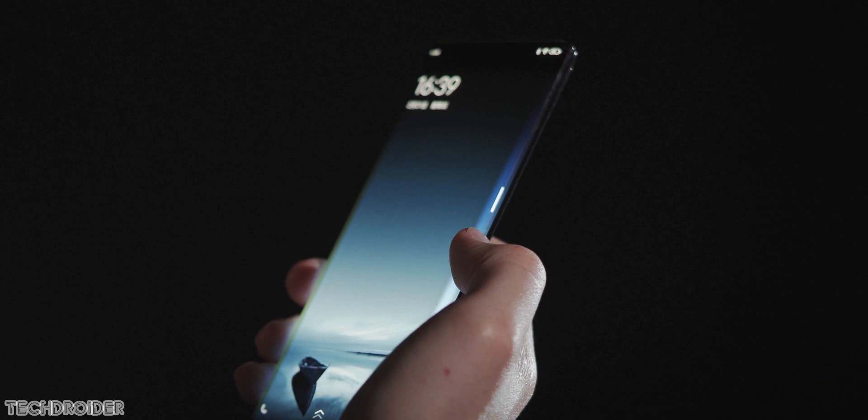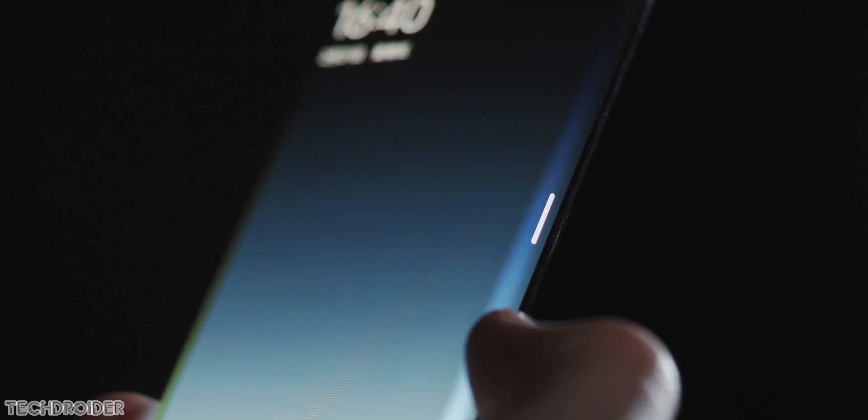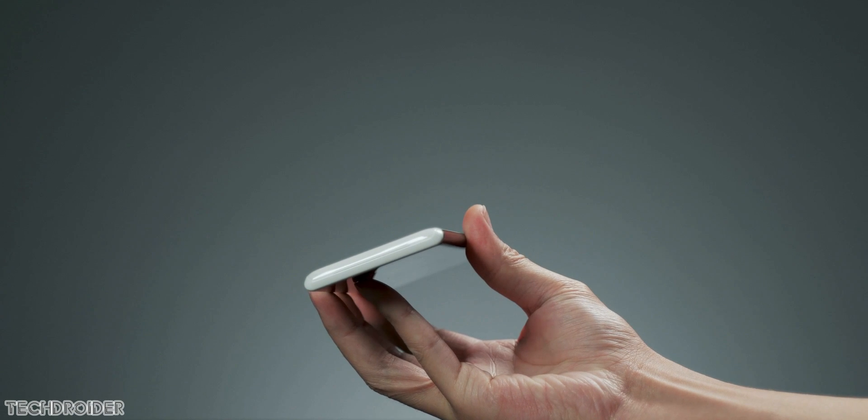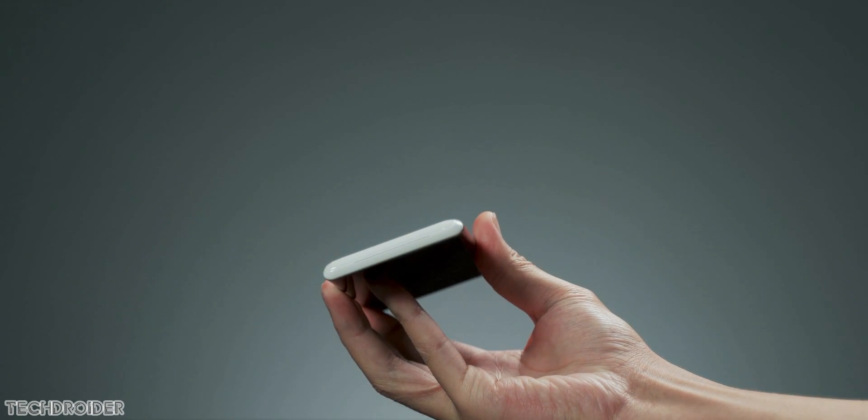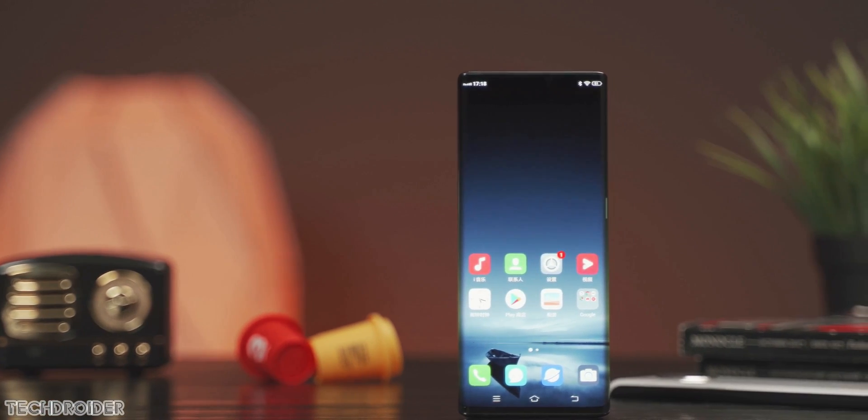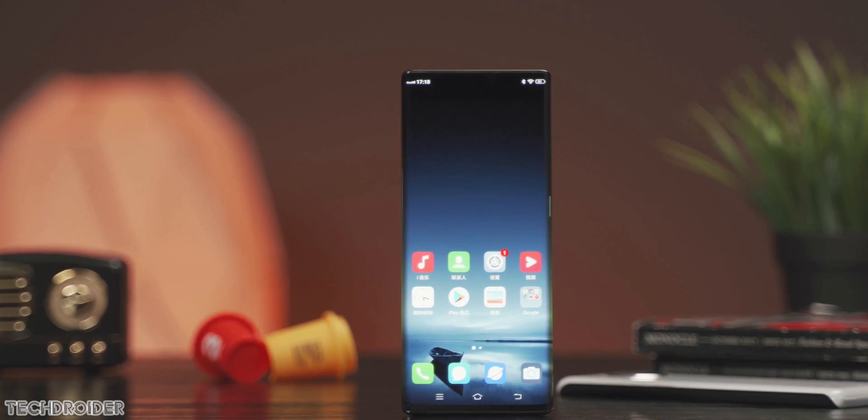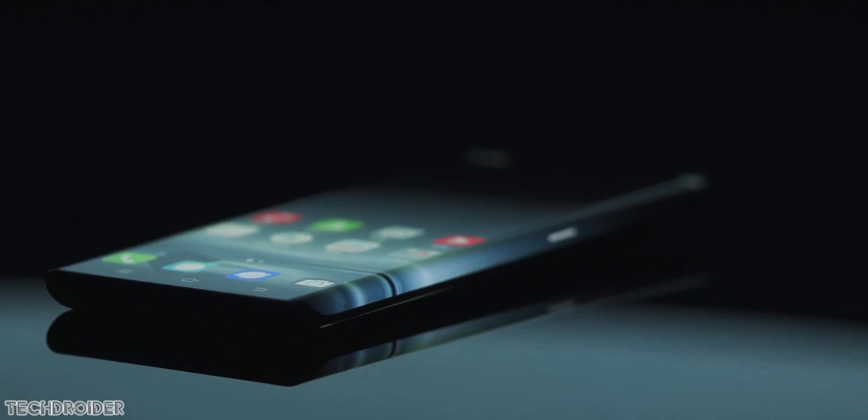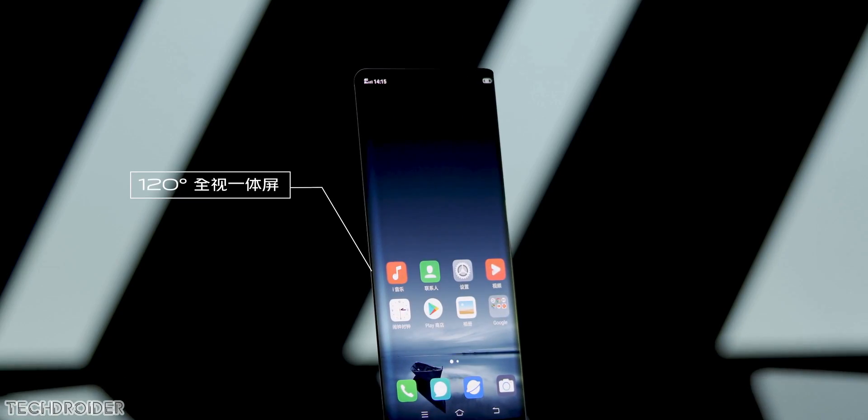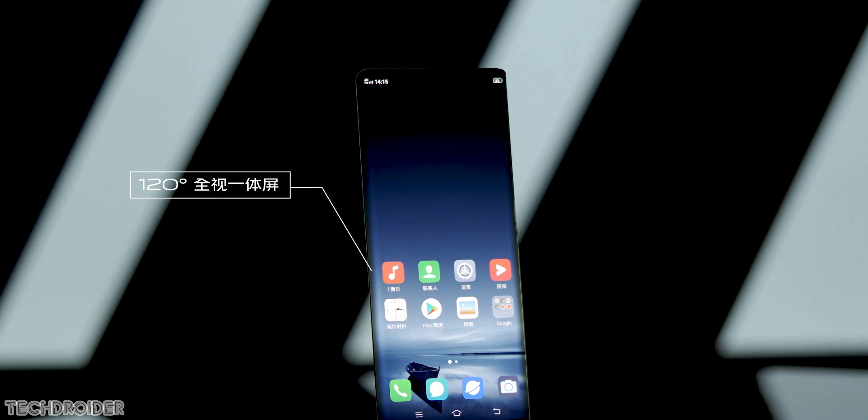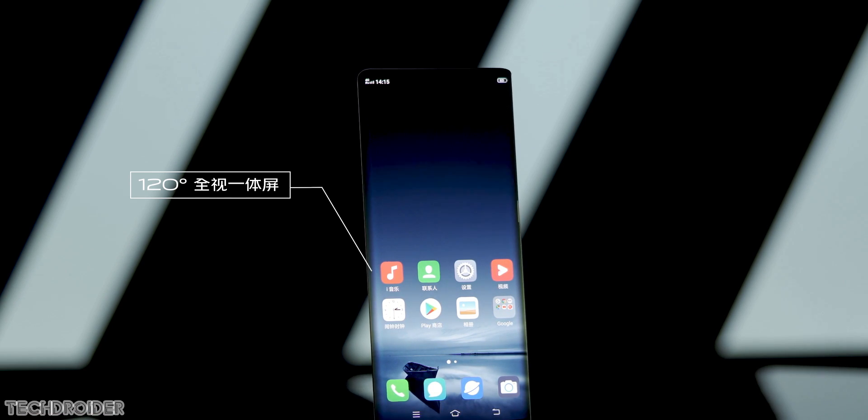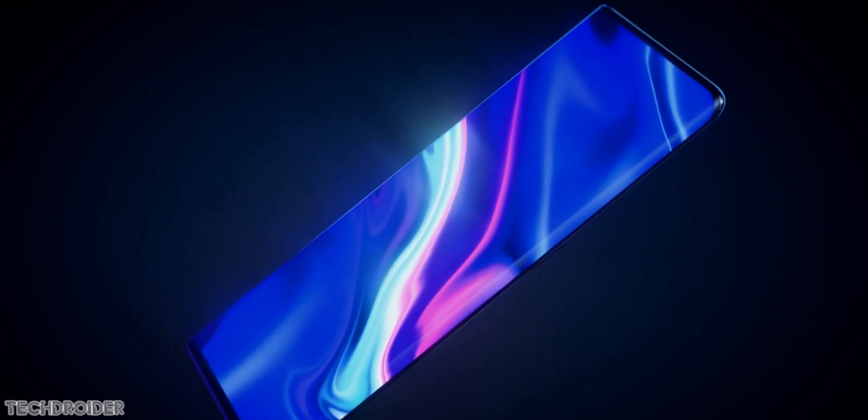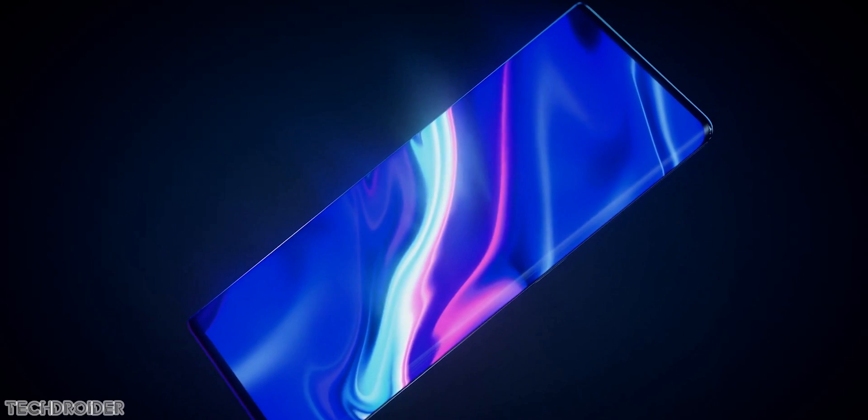Now wait, where's the power key and volume rocker? This phone has pressure-sensitive edges which act as power, volume, and other functions. They've also implemented an anti-false touch algorithm which prevents accidental touch issues on the edges and curved areas. It all depends on software.